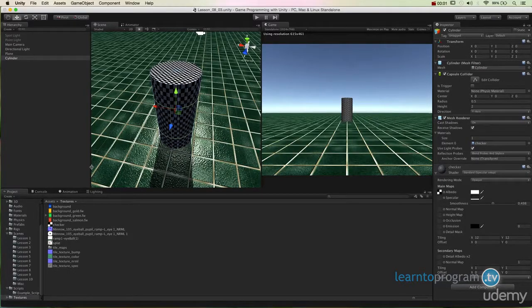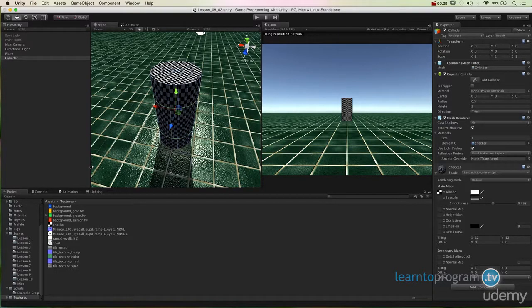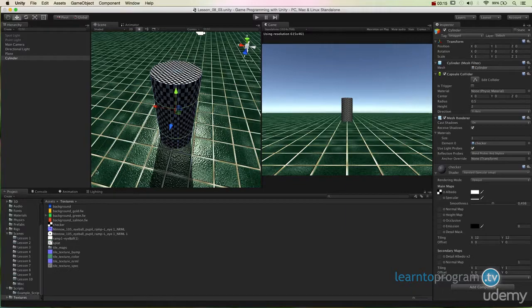Welcome back to game programming with Unity. I'm Nicholas Bernhard Zeeman and in this section I'm going to show you how to make a transparent material. Something that seems like it would be really easy but in actuality takes a little bit of finagling to get stuff to work properly.